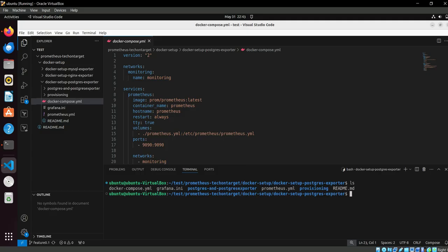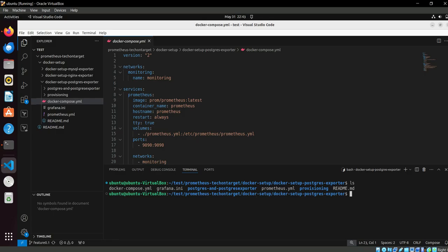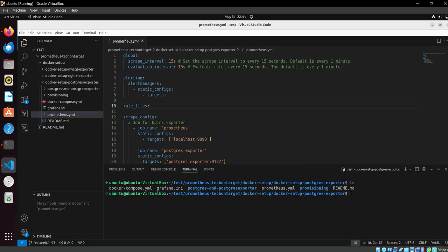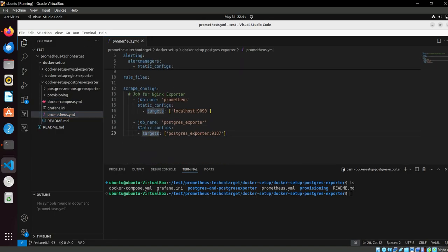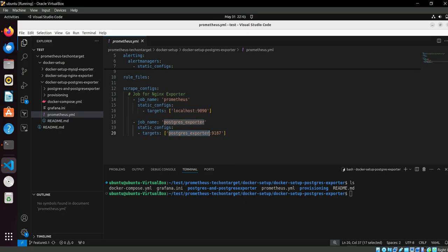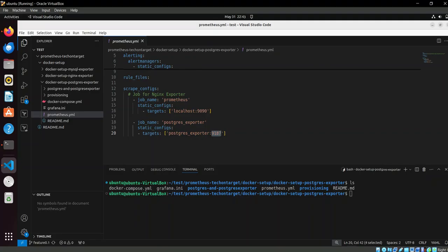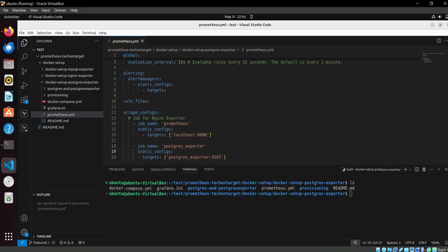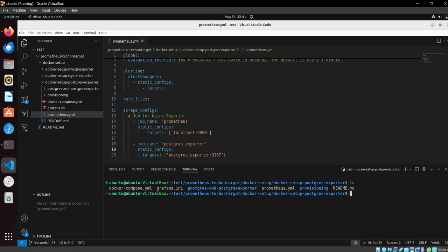Let's create the container. This is one change here. Prometheus has to look for the PostgreSQL exporter, so that's why we have mentioned here the PostgreSQL exporter.